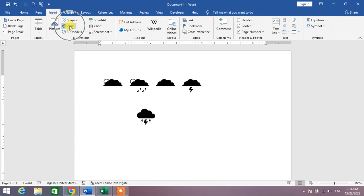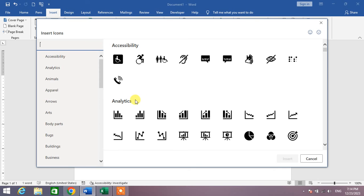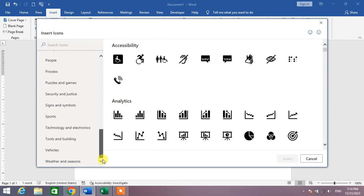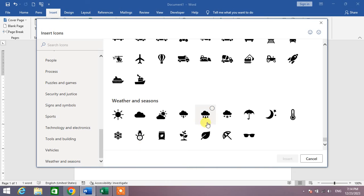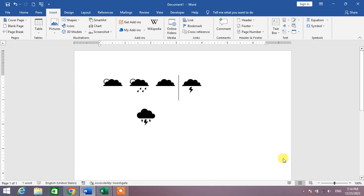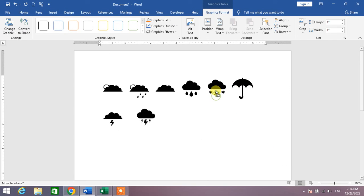You can see Icons, then Weather and Seasons. Now simply select the symbols. You can see I had inserted three symbols in this menu.